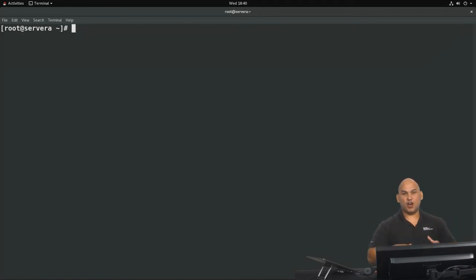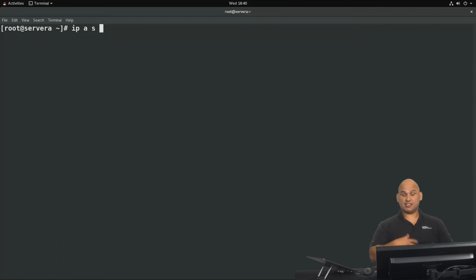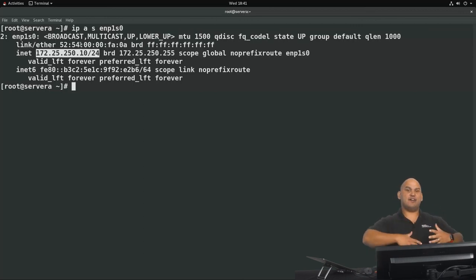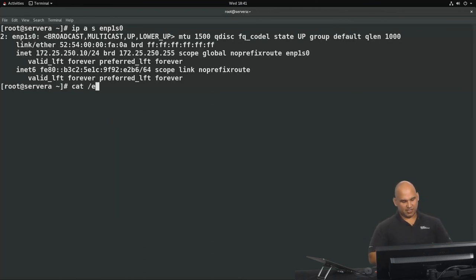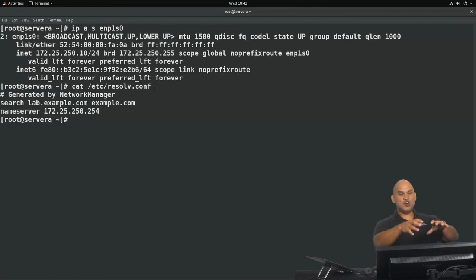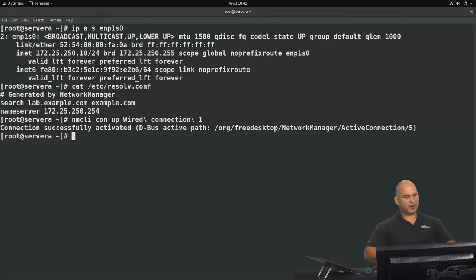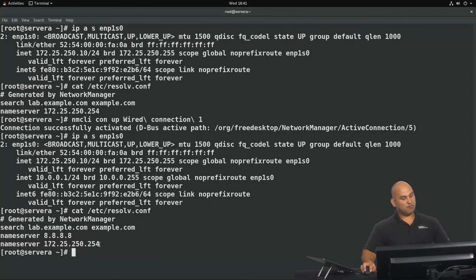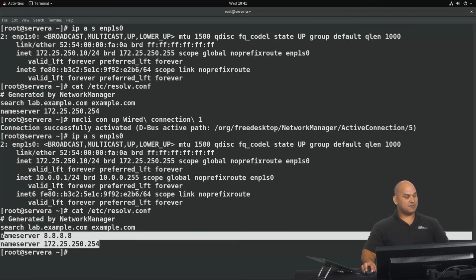The changes made are not yet put into place. Looking at the output of ip address show for ENP1S0, we only have one IP address — the 10.0.0.1 address is not present because we haven't re-applied the profile. Similarly, /etc/resolv.conf has no record of 8.8.8.8. So we run nmcli con up for Wired Connection to re-apply the profile. Now we can see that 10.0.0.1 is present, and /etc/resolv.conf has been updated with 8.8.8.8 as the first DNS server.